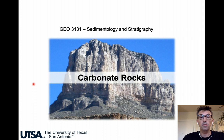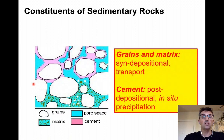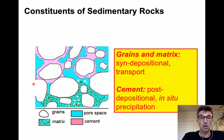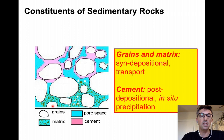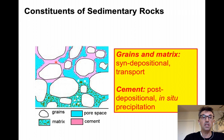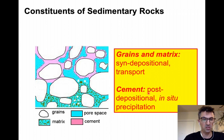This week we will review our first type of sedimentary rocks, the carbonate rocks. As an introduction, I would like to remind you the different components of sedimentary rocks. Generally speaking, we need to differentiate the grains here in white from the matrix here in green that are deposited at the same time after an episode of transport, from the cement in pink that is crystallizing within the porosity between the grains and the matrix after deposition — that's an in-situ precipitation of crystals.